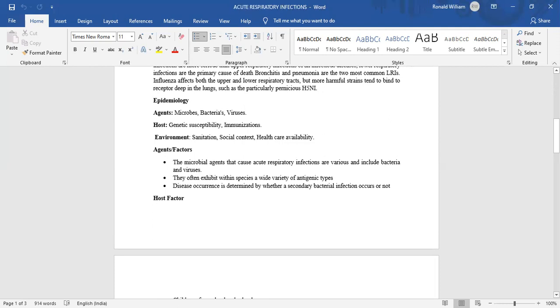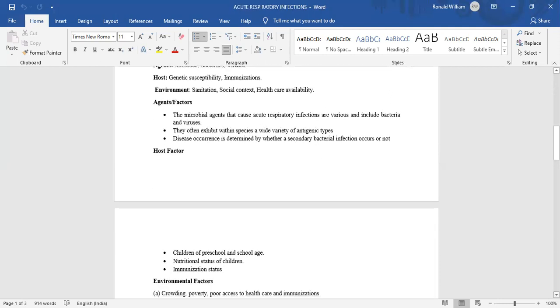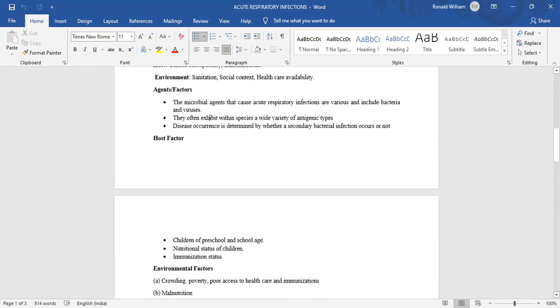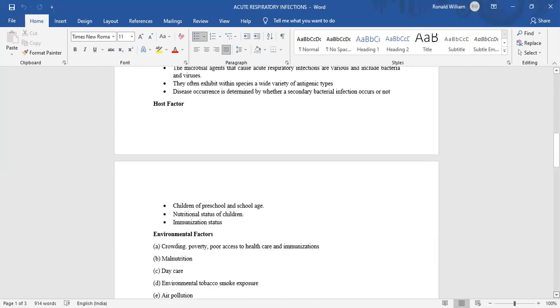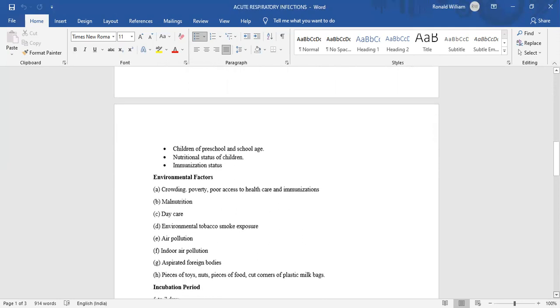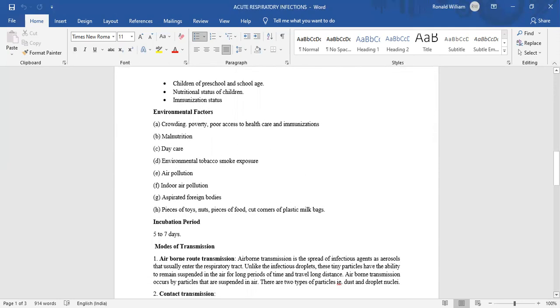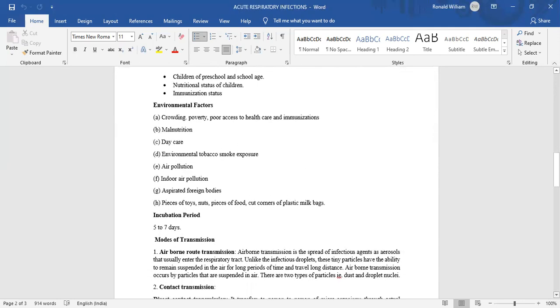Agent factors: The microbial agents that cause acute respiratory infections are various and include bacteria and viruses. They often exhibit within species a wide variety of antigenic types. Disease occurrence is determined by whether a secondary bacterial infection occurs or not. Other factors include children of preschool and school age, nutritional status of children, and immunization status.